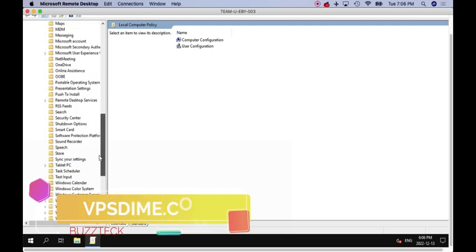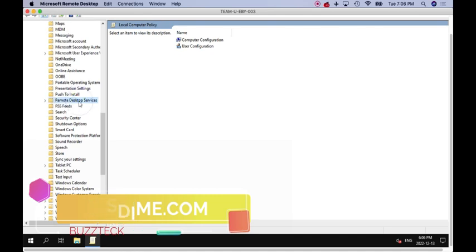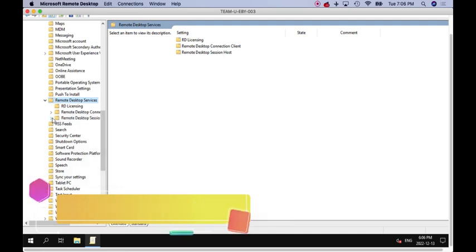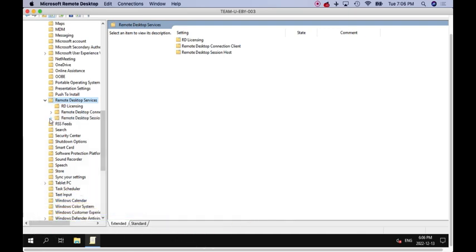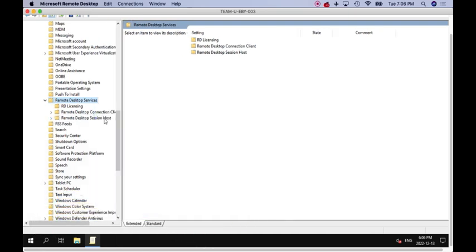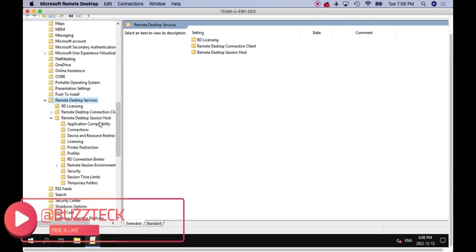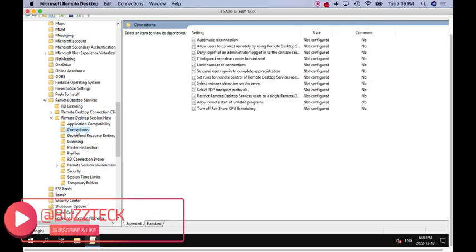As soon as you go to Windows Components, then you have to search for Remote Desktop Connections. Click on Remote Desktop Connections, then you have to click on the third option, just click on Connections.